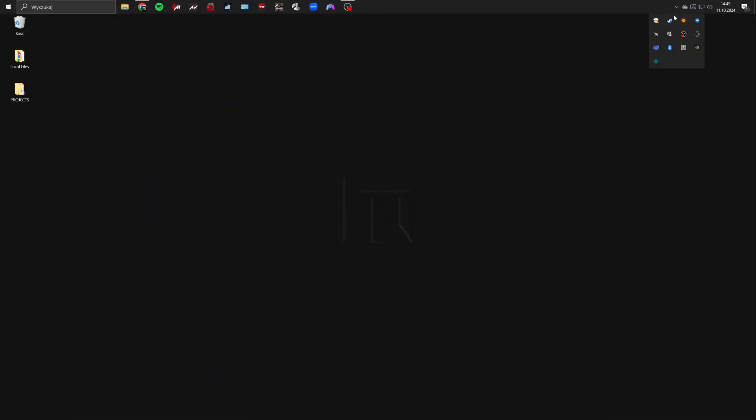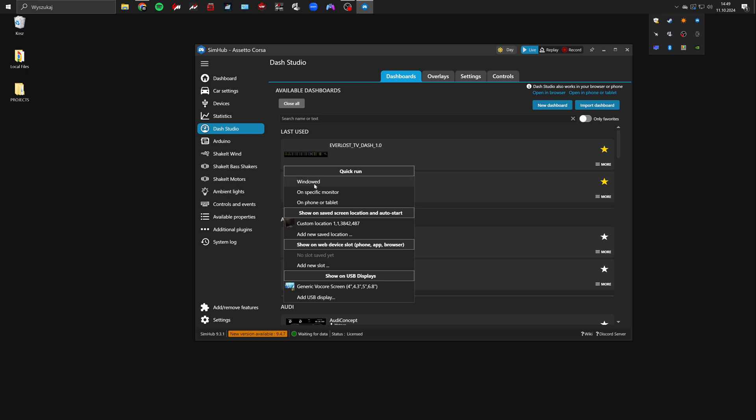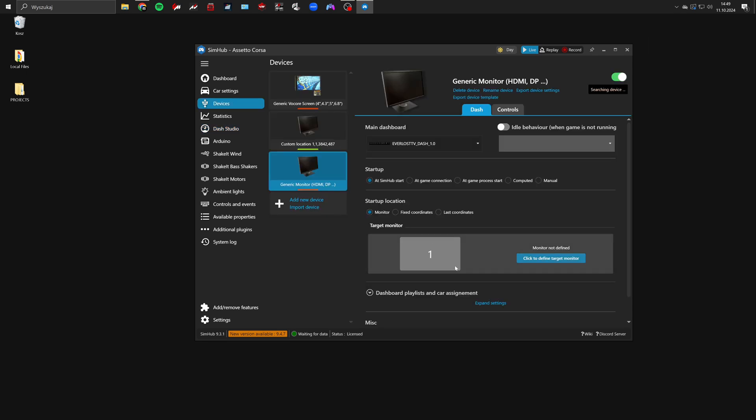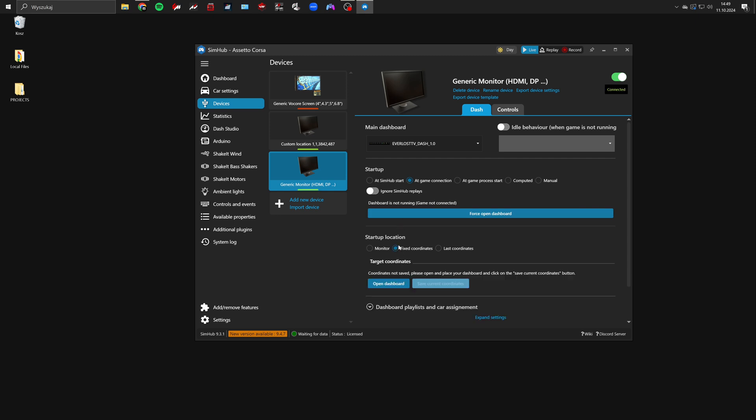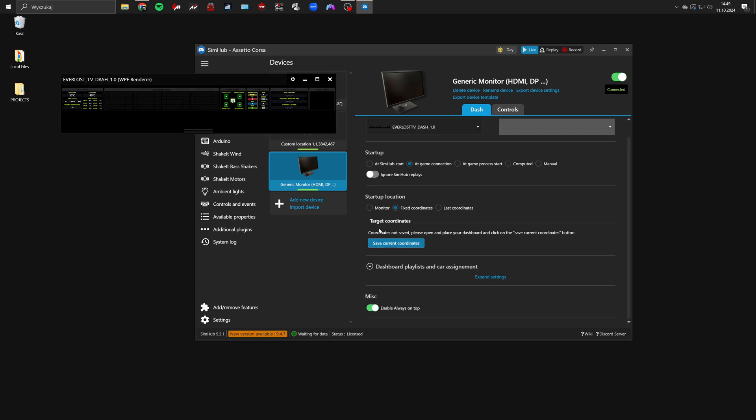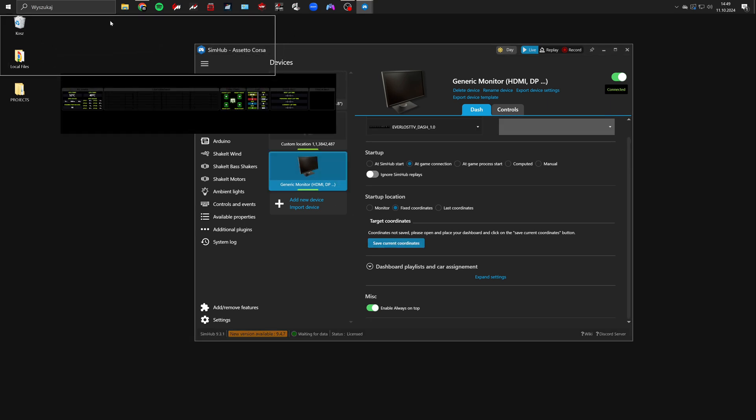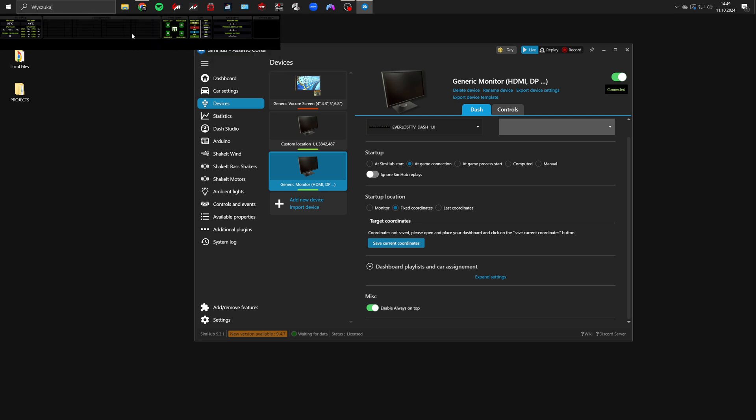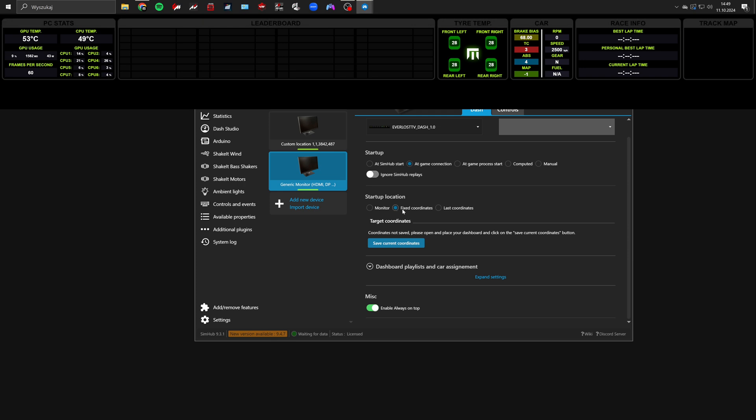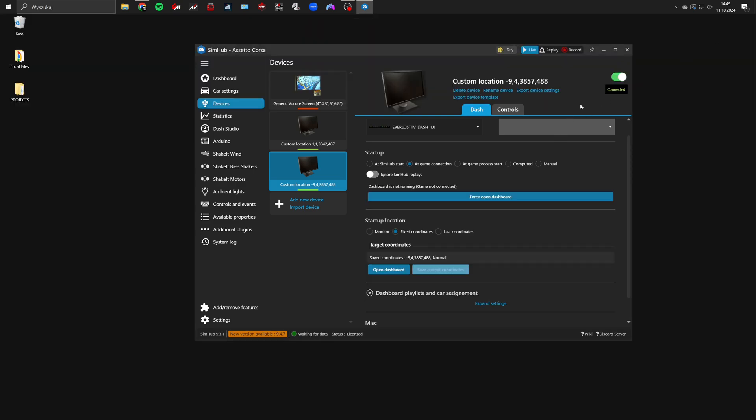To set it up open Dash Studio in simhub, select the dashboard you want and pick new saved location. Personally I prefer the add game connection startup option. But the most important setting is to choose startup location as fixed coordinates. Then select open dashboard, set its location and size and click save current coordinates. These settings will ensure the telemetry dashboard appears automatically in the right place.